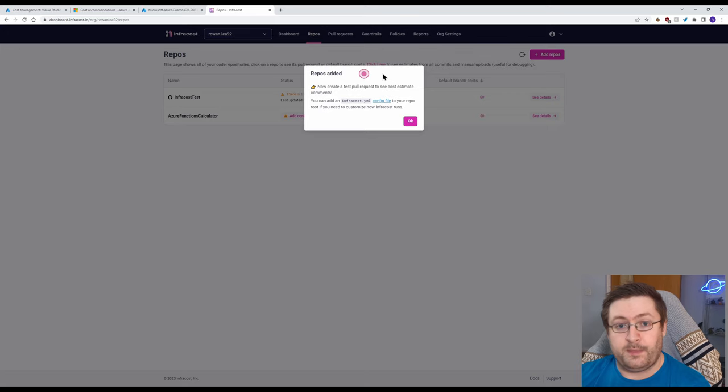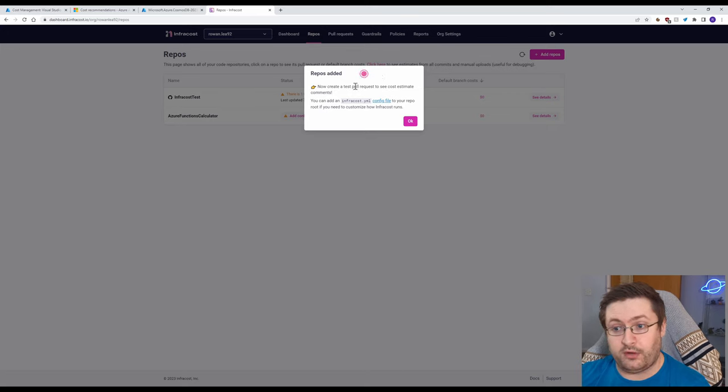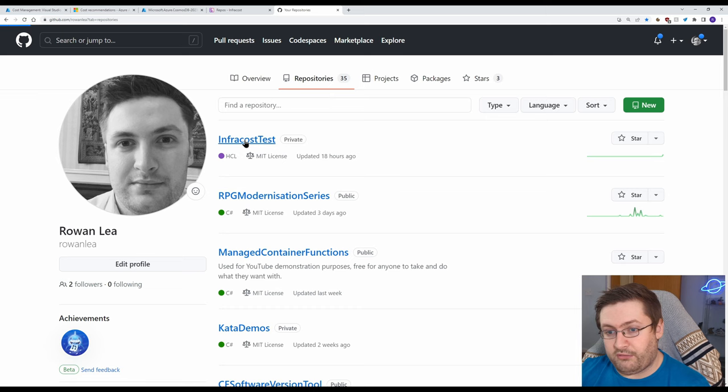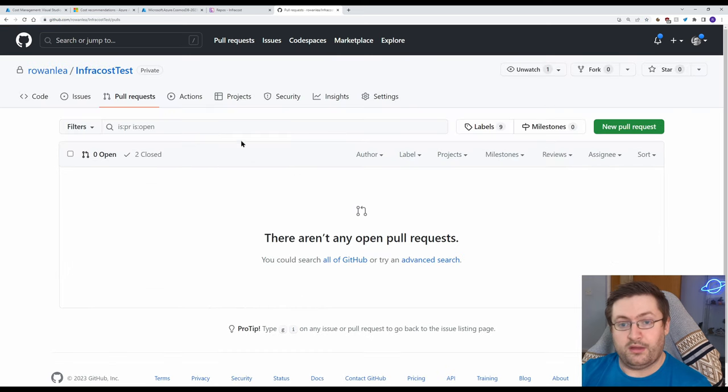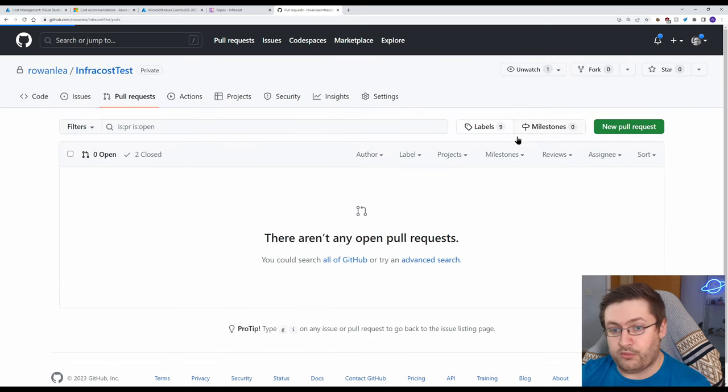So we're going to go to the repo. Over in pull requests we'll click on New Pull Request and we need to select a branch so we're going to go to test adding.